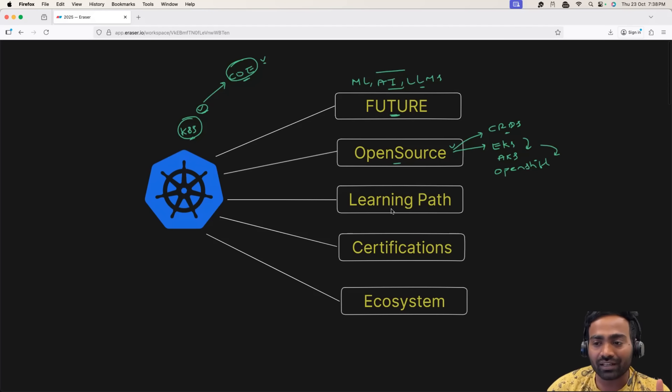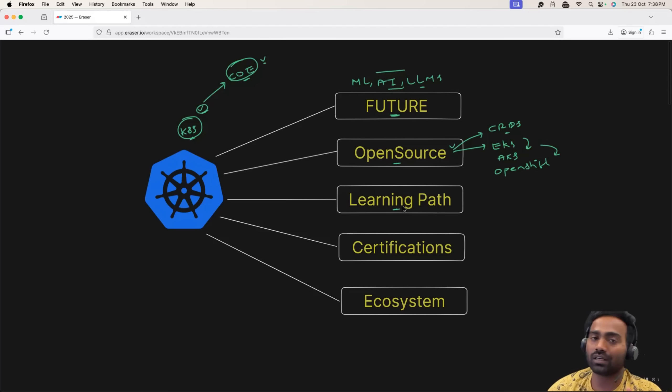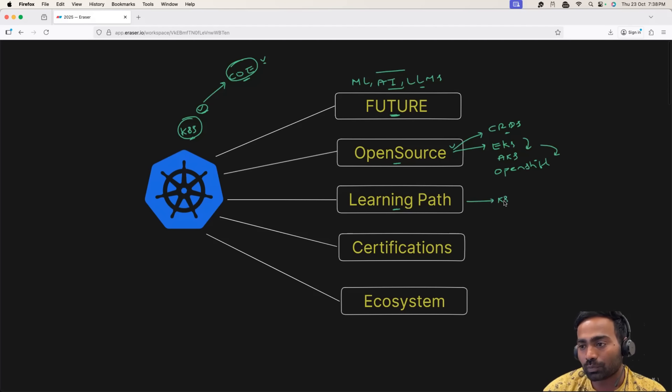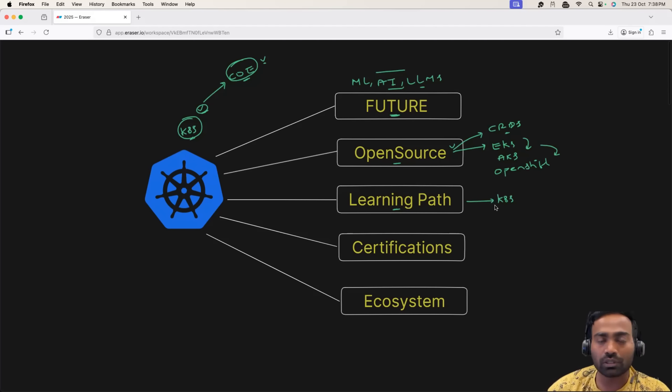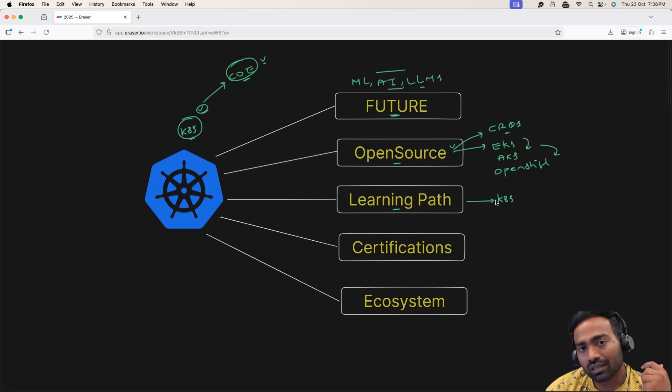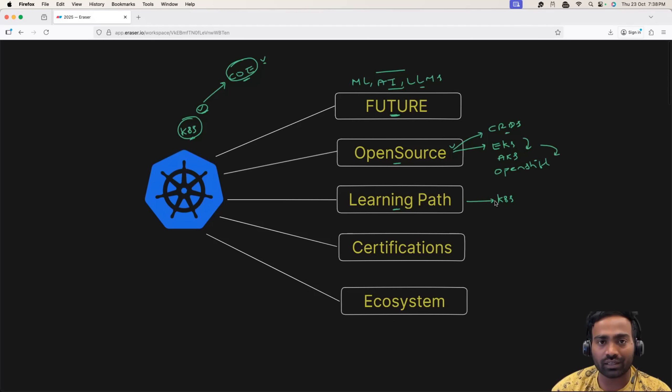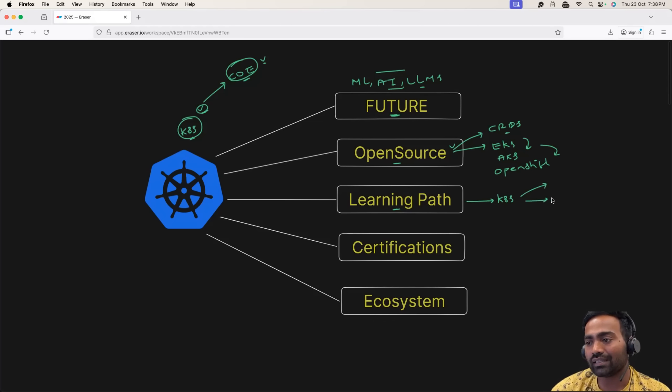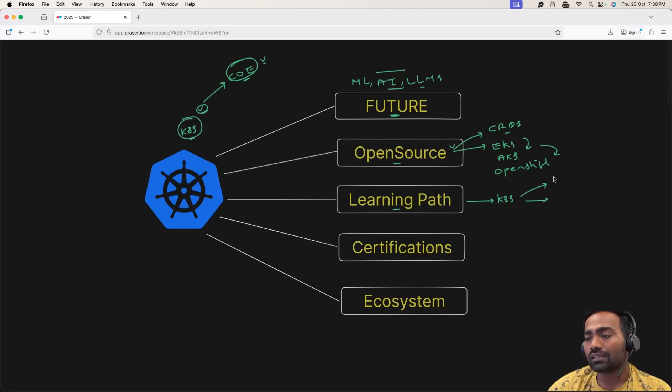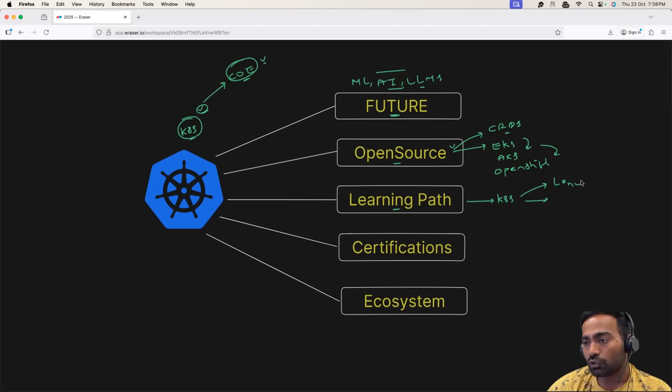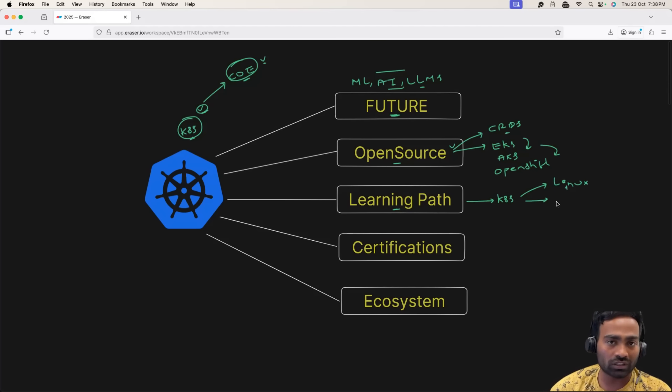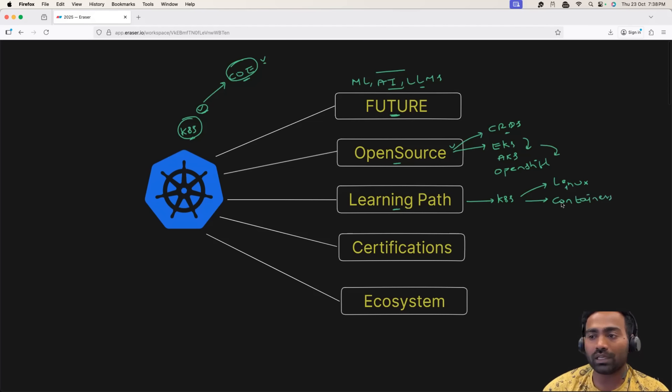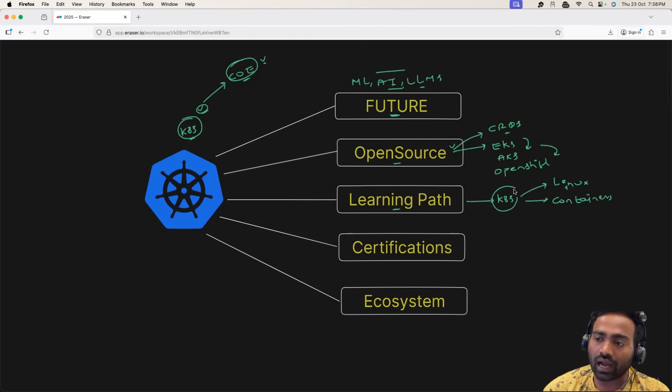But the learning path to Kubernetes is not easy. A lot of people get started with Kubernetes. They directly head to the Kubernetes documentation, or they try to watch random videos on Kubernetes on the internet, so they find it very difficult. The learning path to Kubernetes is very simple. Start with Linux. You should understand the core concepts of Linux. Then head to containers. Only then, head to Kubernetes. This is the ideal Kubernetes learning path.